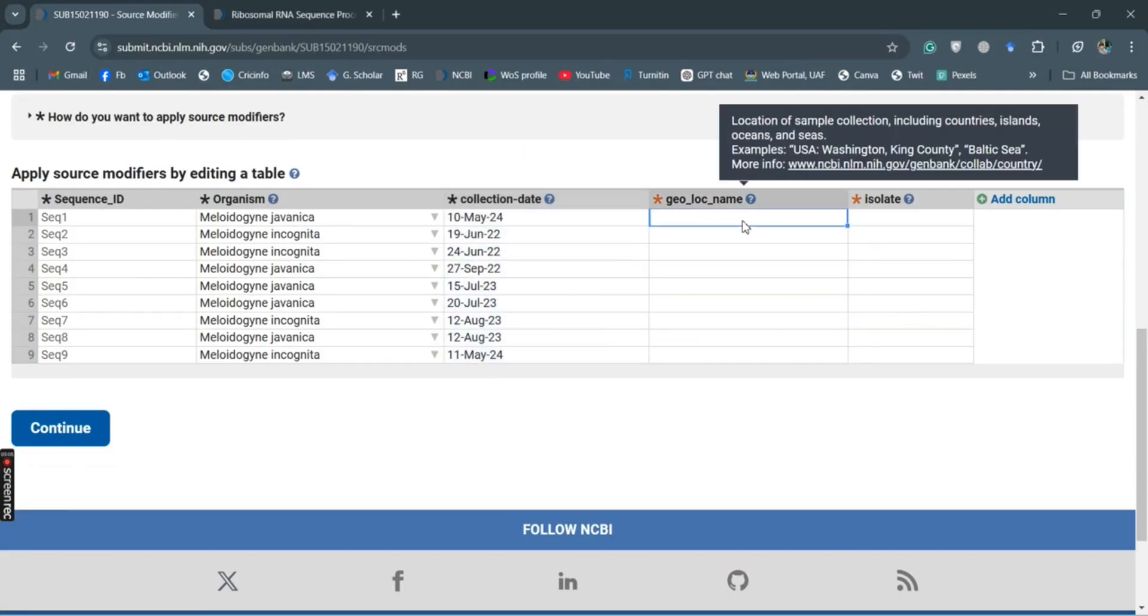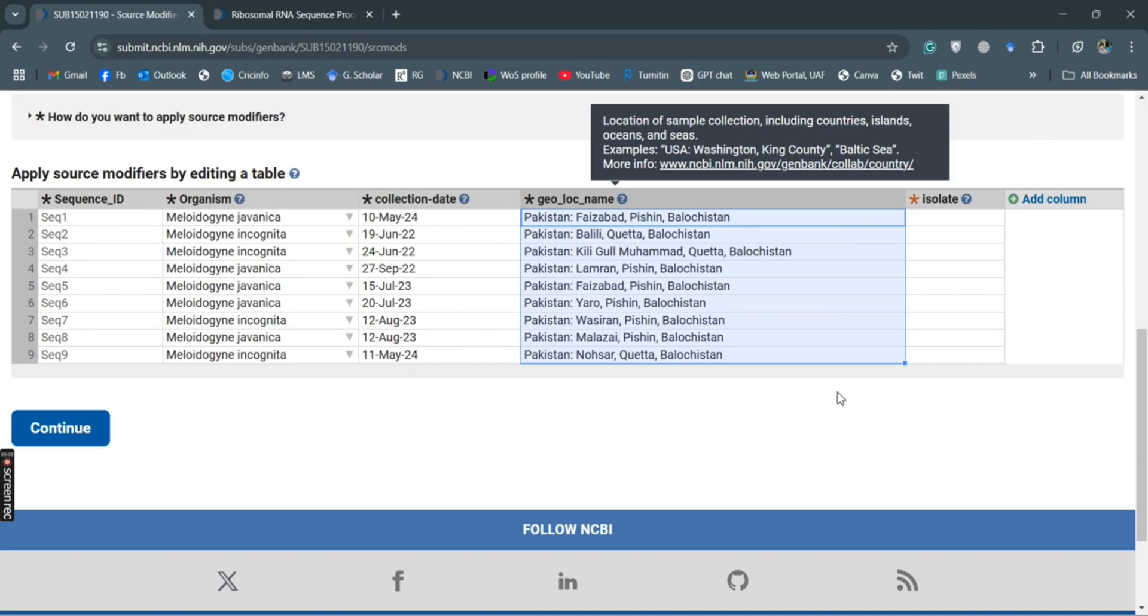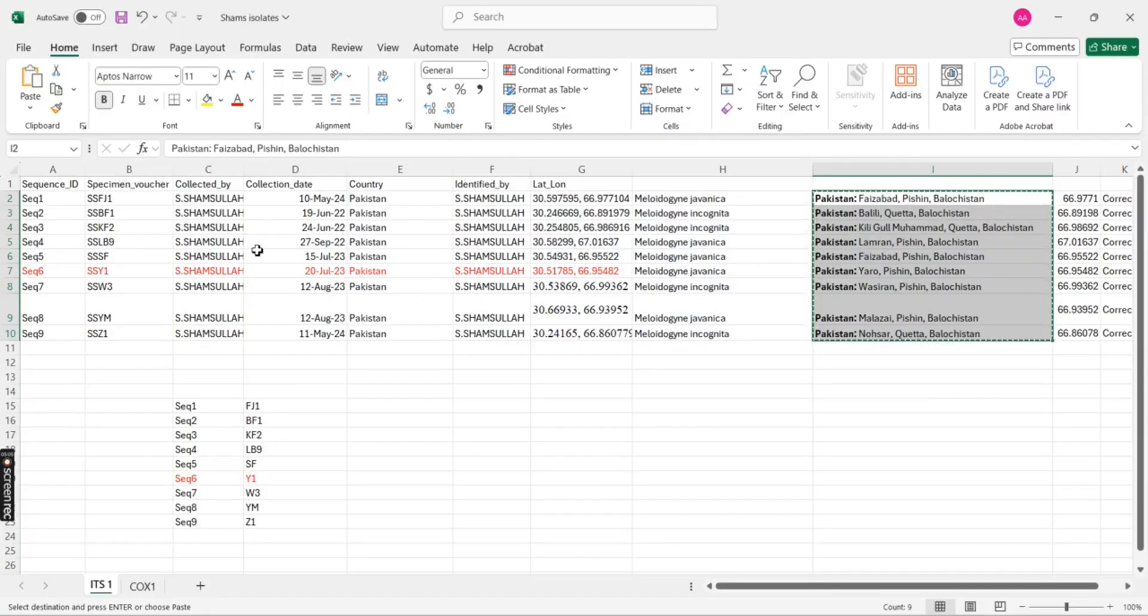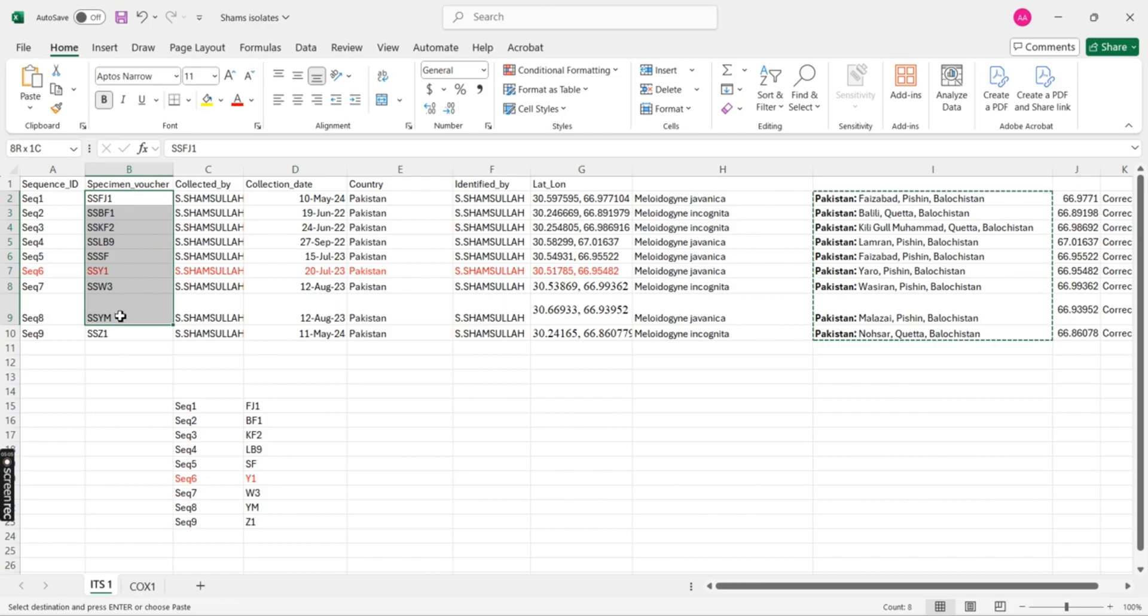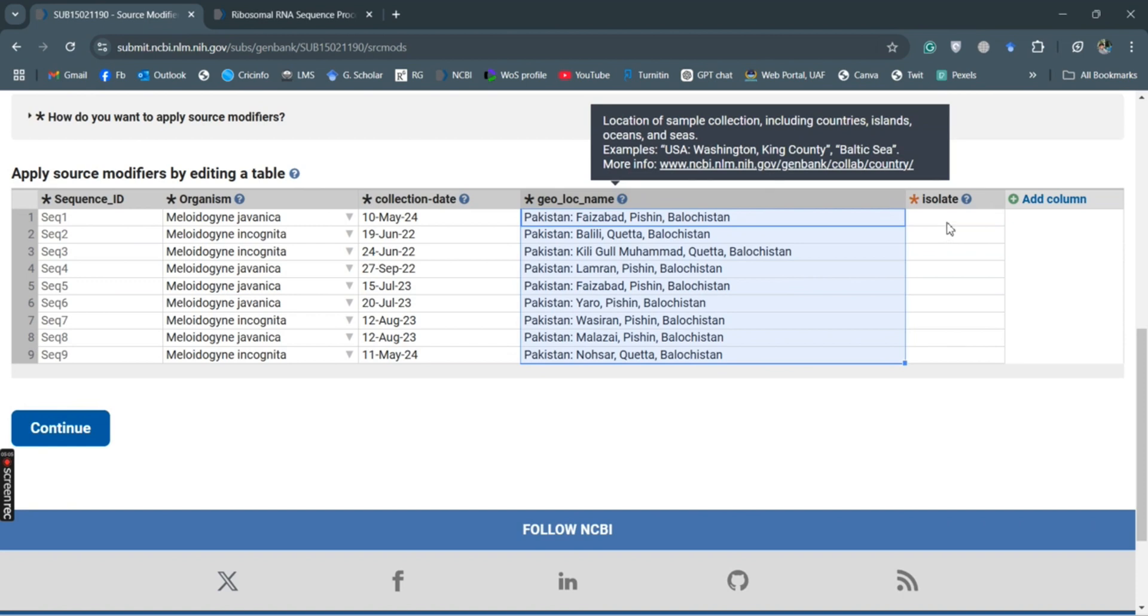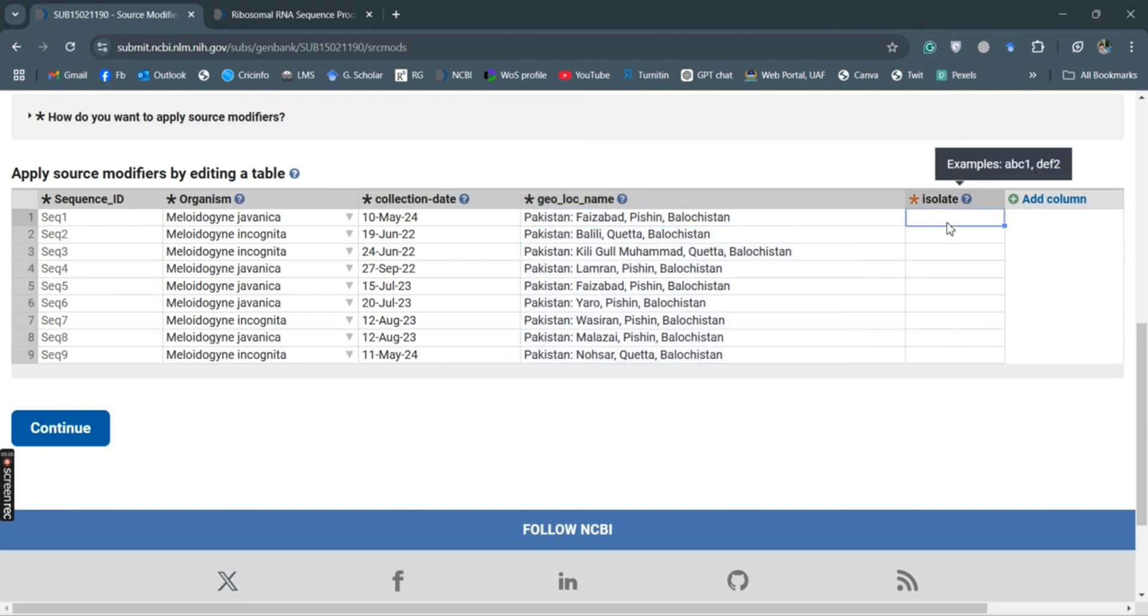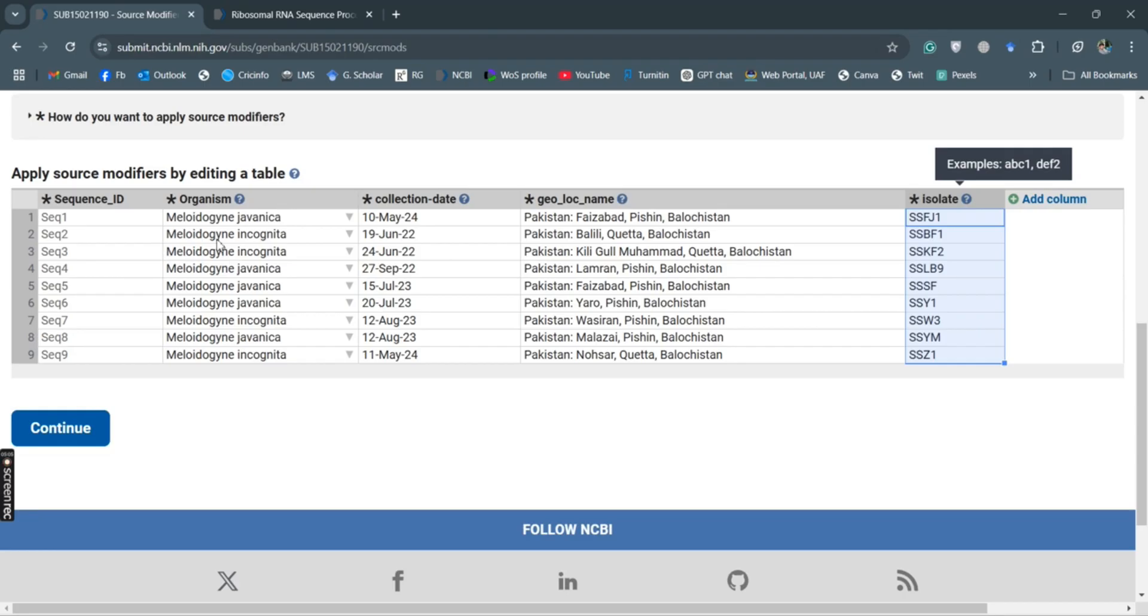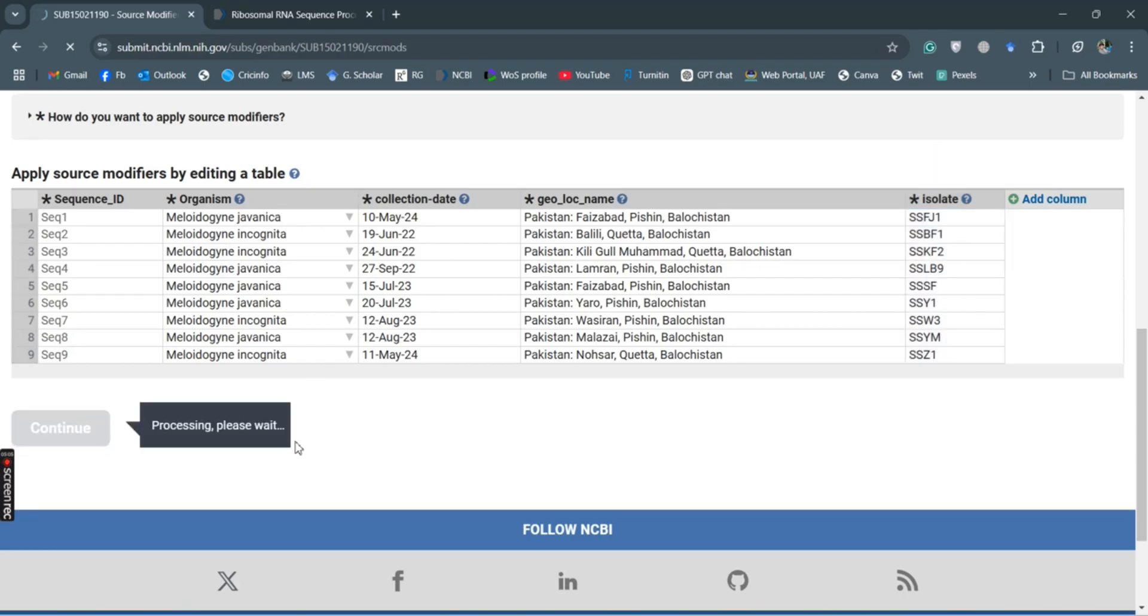And then the names of isolates, so here are the names of isolates. So if you want to add some other columns, some other information as well, you can add this information. Because this information is mandatory, so I will continue with that.